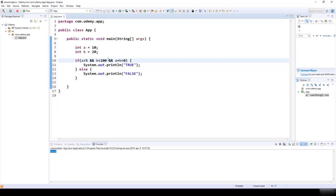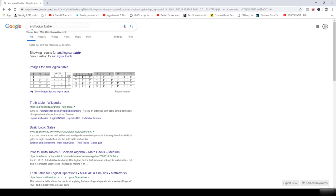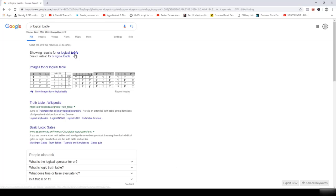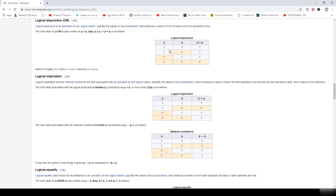Let's look at the OR logical operator. From the OR truth table: true OR true = true, true OR false = true, false OR true = true, false OR false = false. So the result is false only when both statements are false.